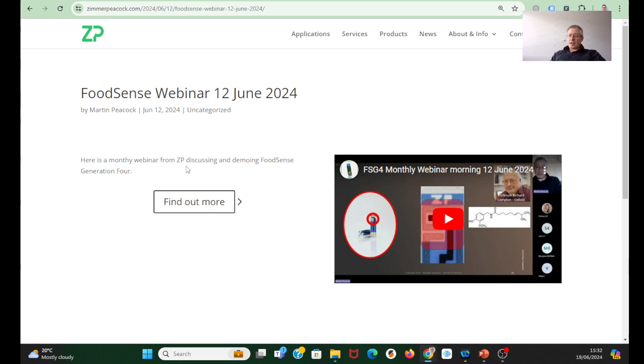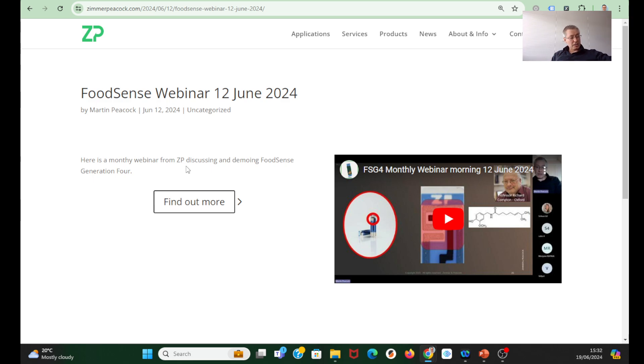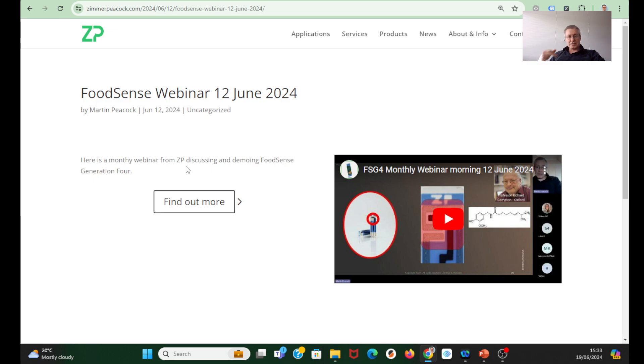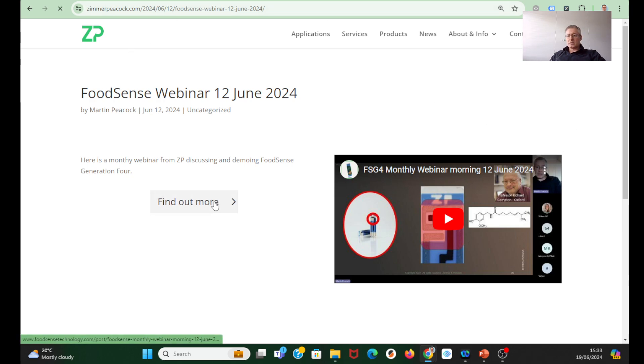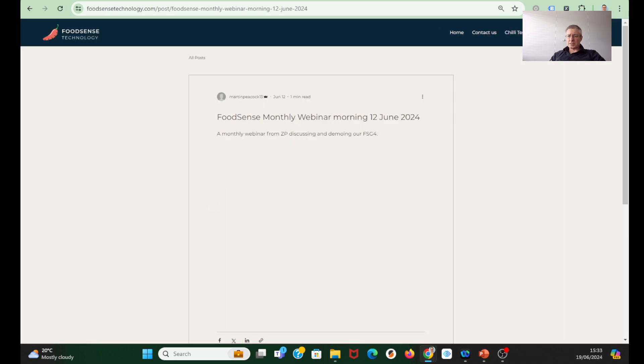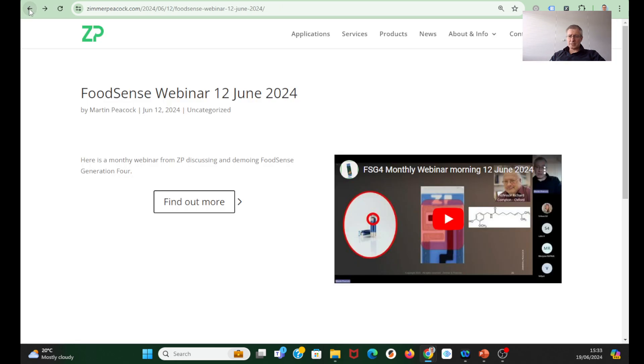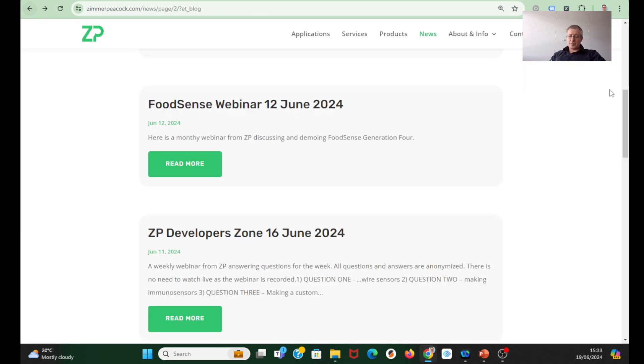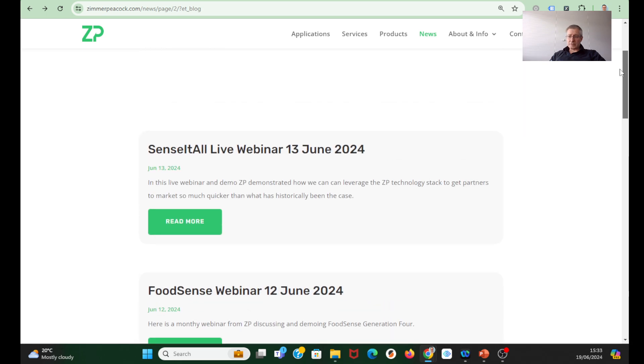We did have our Food Sense webinar. Every month we do a webinar specifically on Food Sense where we do these live demos. They're really satisfying because when we do Food Sense live demos, we're live testing what we call the ZP technology stack: sensors, electronics, connectivity, cloud, calculations, data comes back to the app or smart device, we store the data in the cloud. It's a really good way of demonstrating our full cloud capability. We do those monthly webinars and I think they're well received.